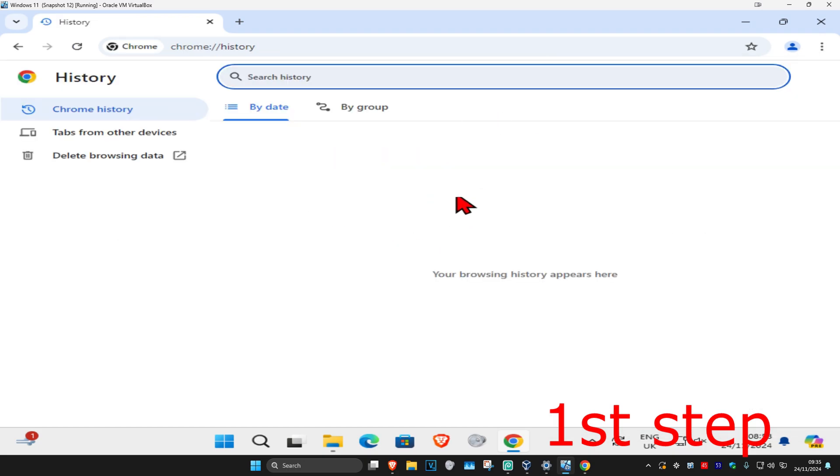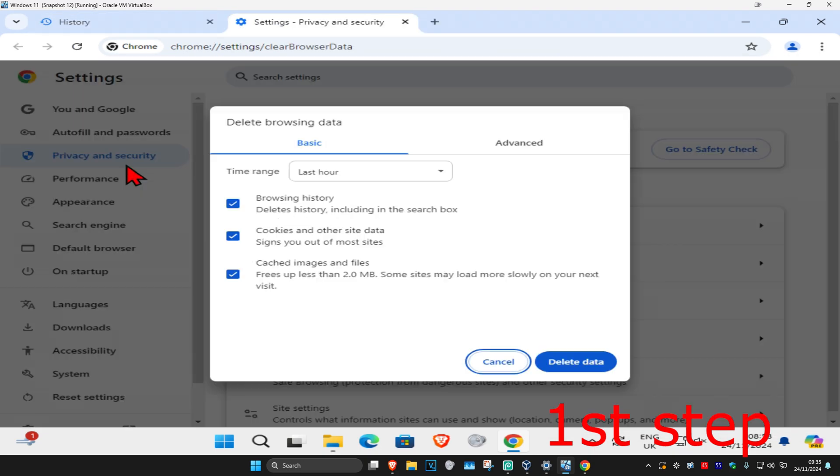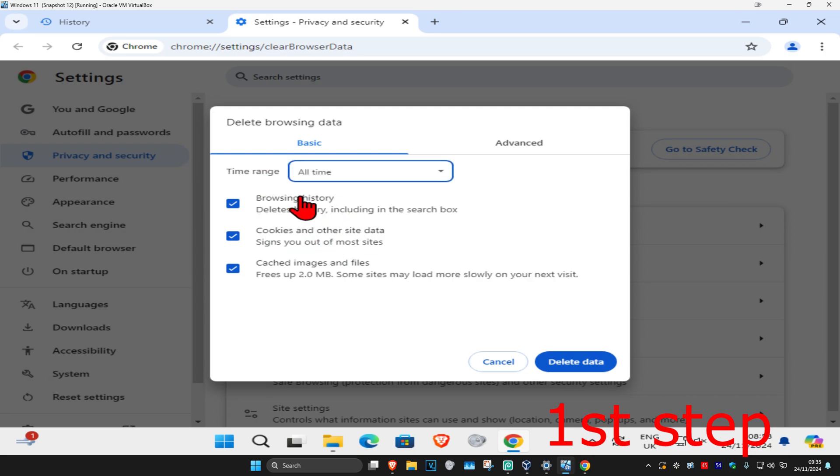And then once we're here, you're going to click on delete browsing data. You're going to set the time range to all time. Make sure that you have cookies and other site data, and cache images and files both selected, and then click on delete data.